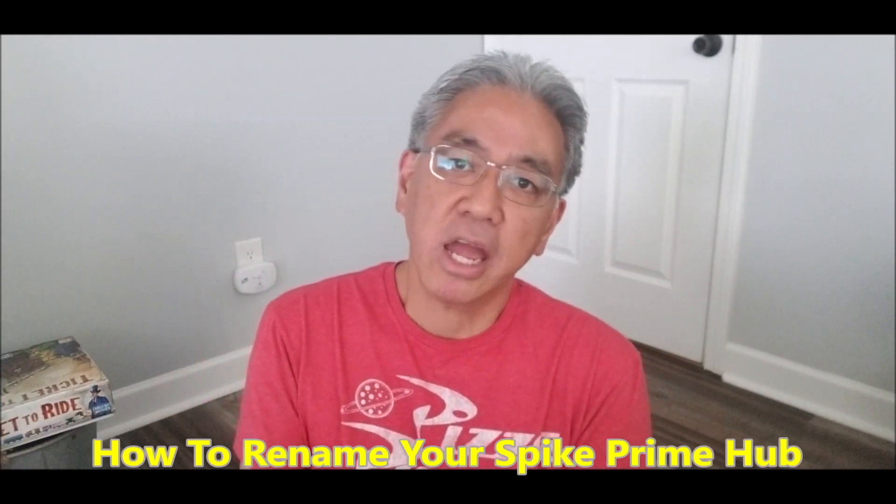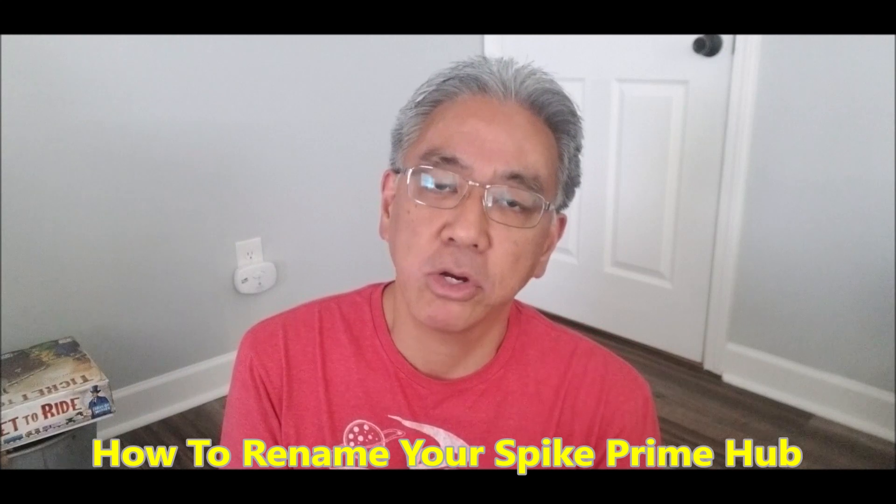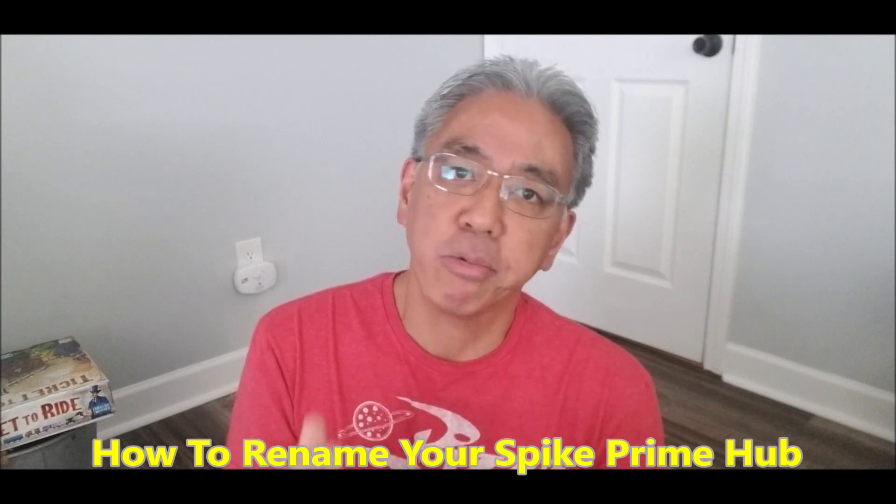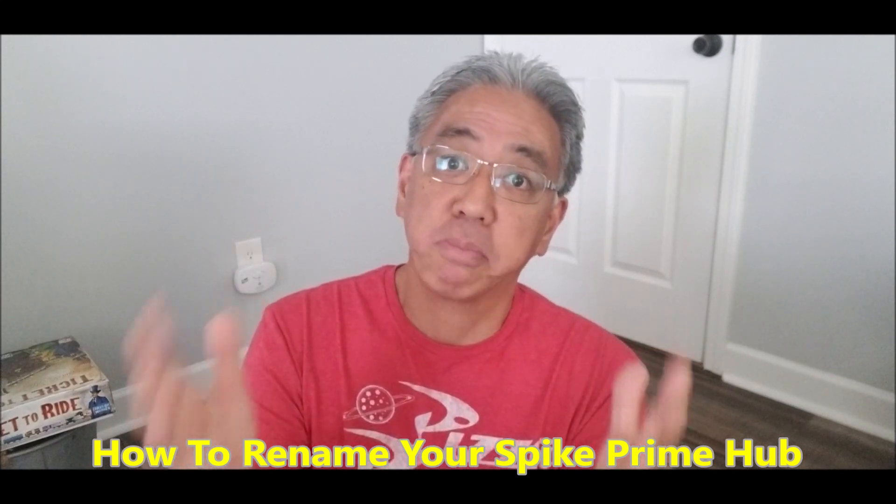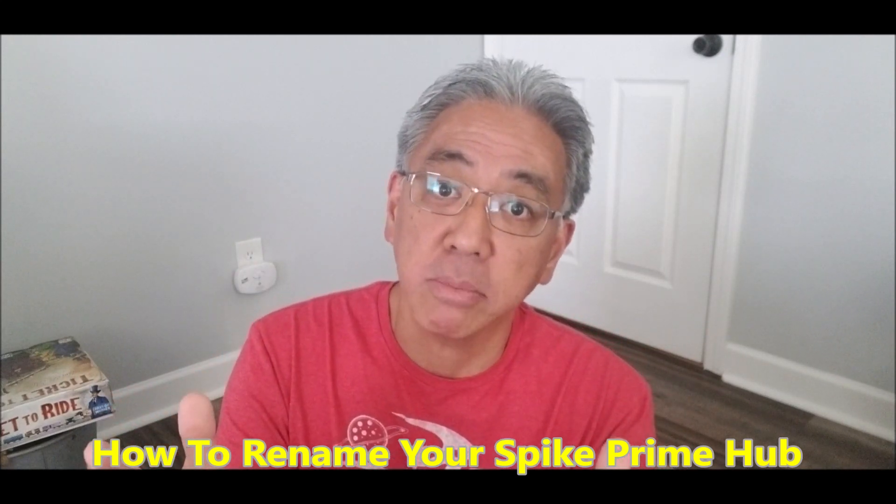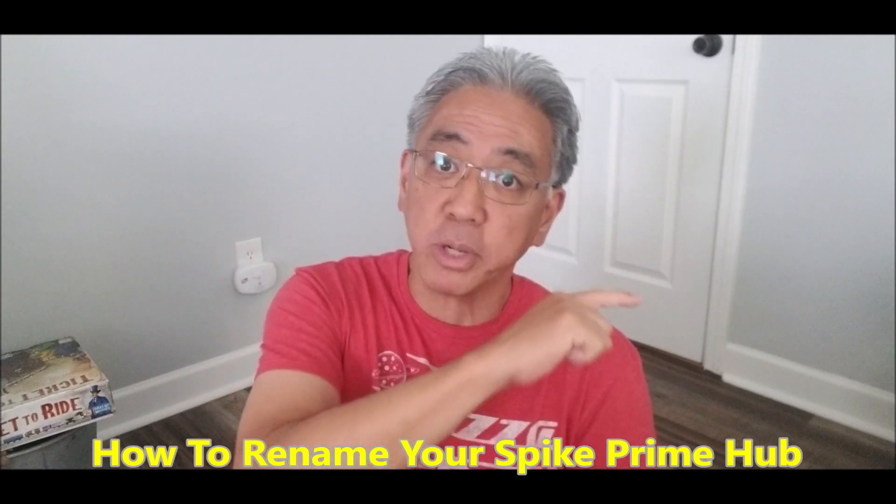Hey everybody, what's going on? It's Mr. Tijino with Mr. Tijino's Lego Robotics. Today I have a quick video to show you how to rename your Spike Prime Hub. So let's go to it.